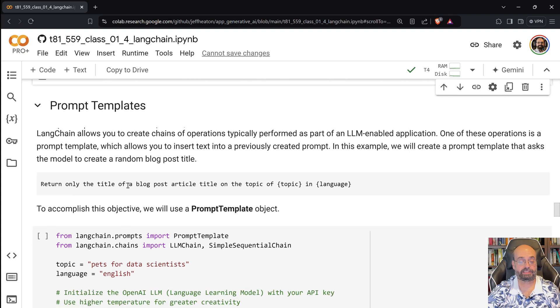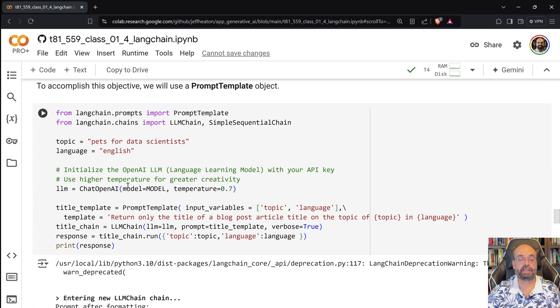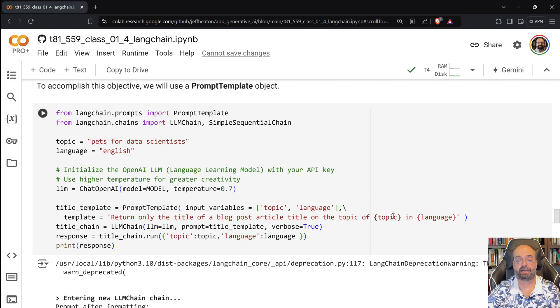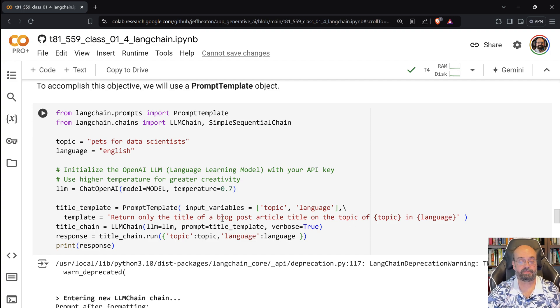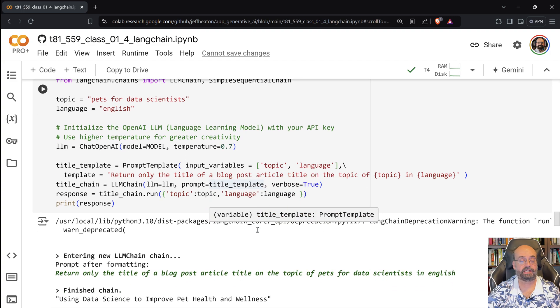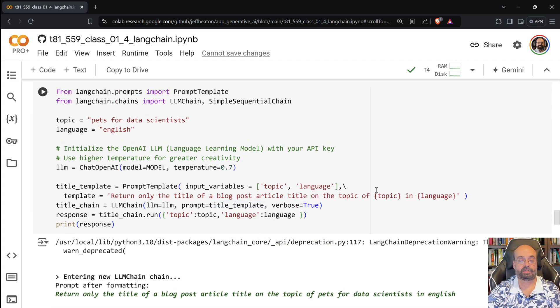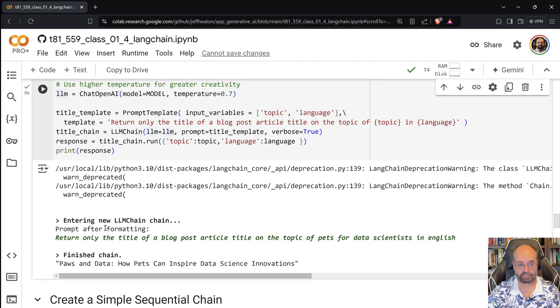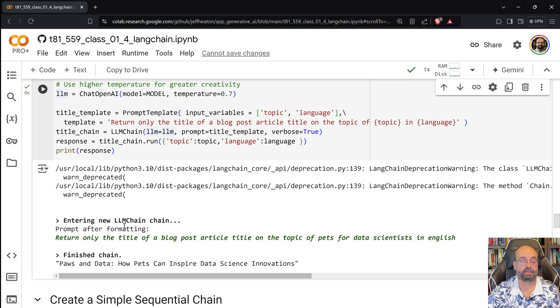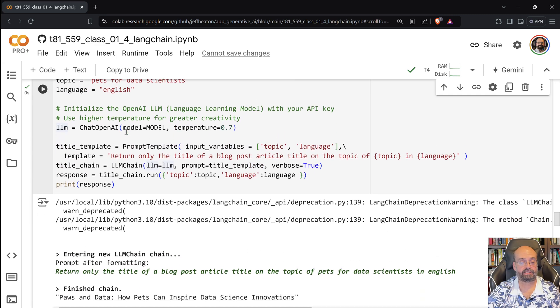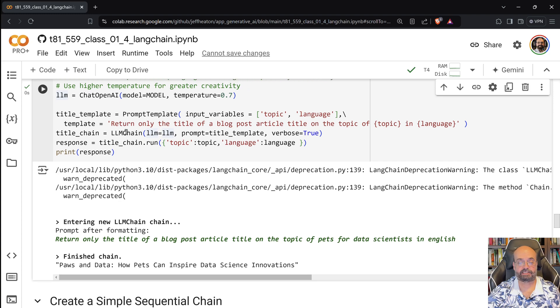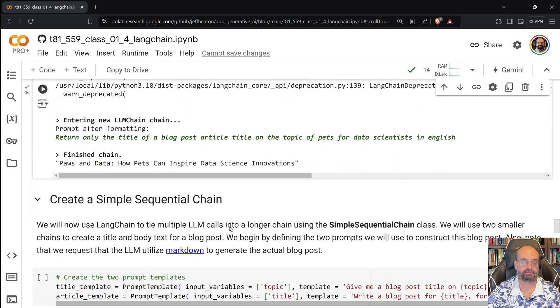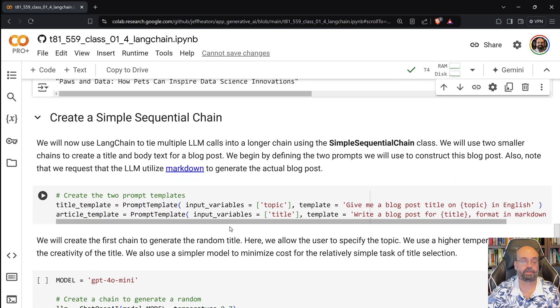Prompt templates. So here we can use a template. The template lets you basically fill in. Return only the title of a blog post article for a topic of topic in language. I am basically setting up this prompt template that we're going to pass in two things, topic and language. And basically we can then run it with that topic and language filled in. I asked for verbose, so it gives me a lot of information there. I am basically asking for a topic of pets for data scientists in English. And it suggests a title for that, Paws and Data: How Pets Can Inspire Data Science Innovators.